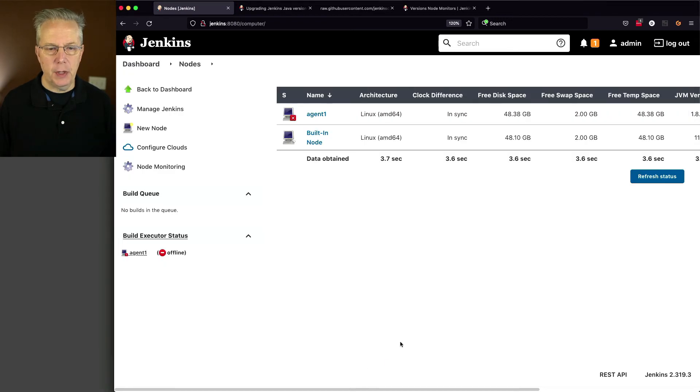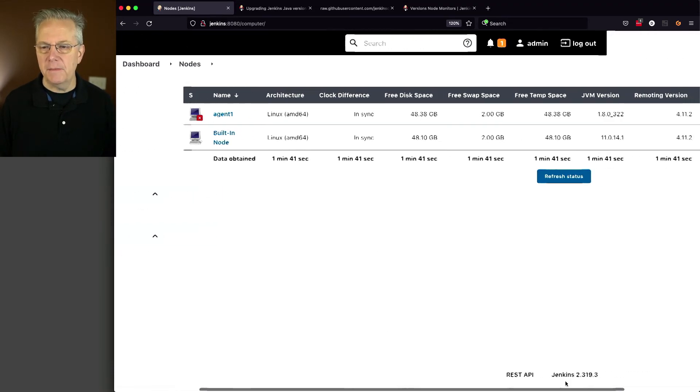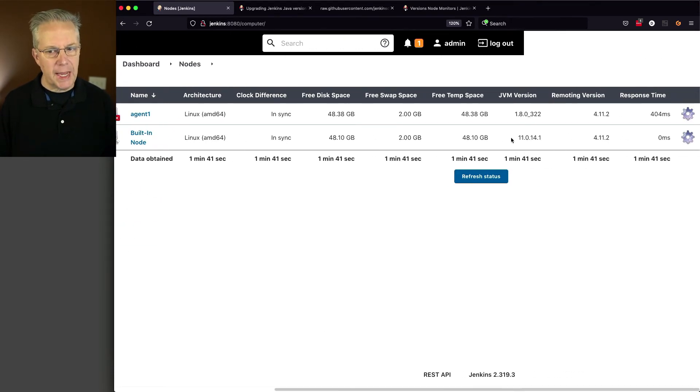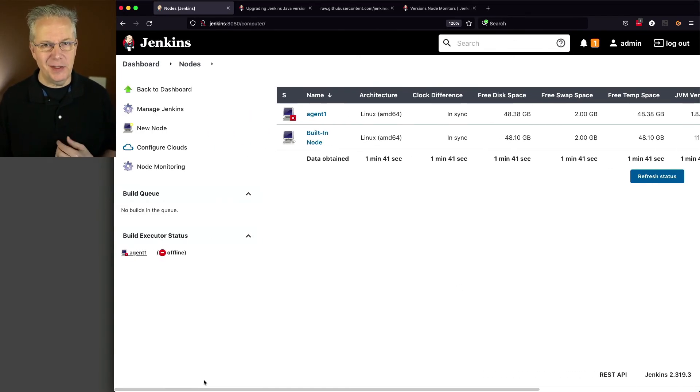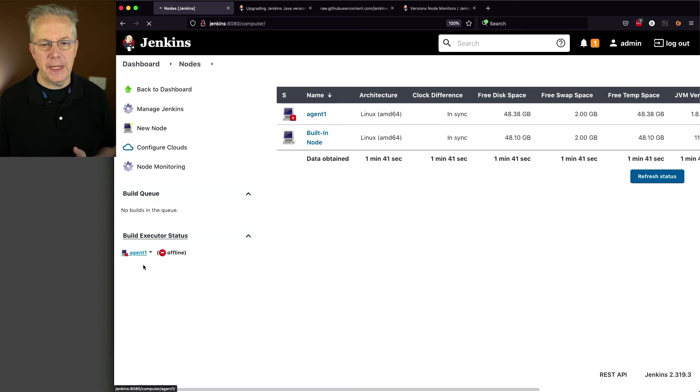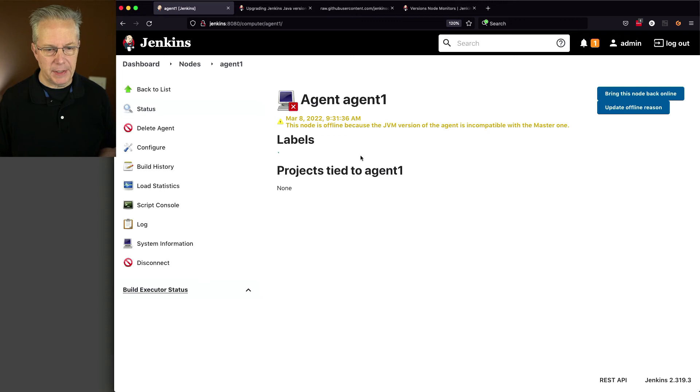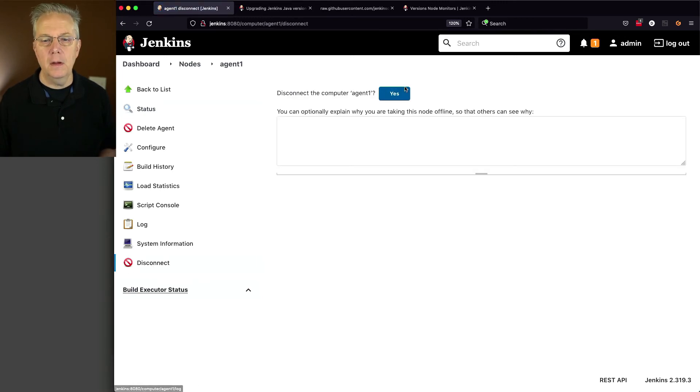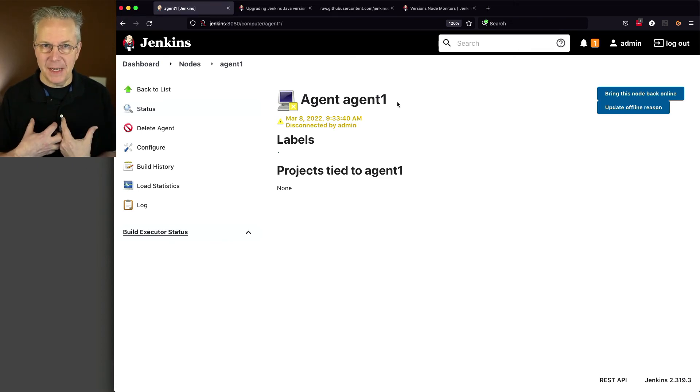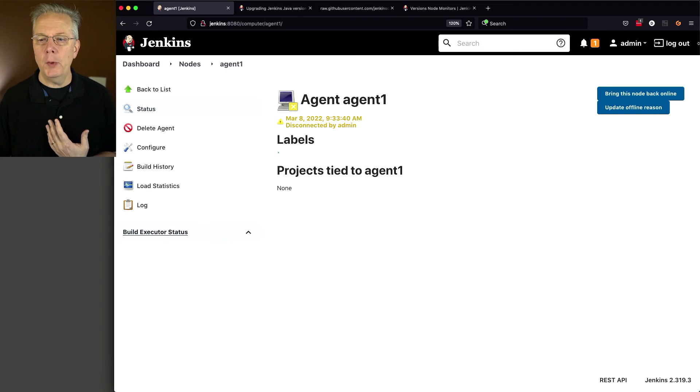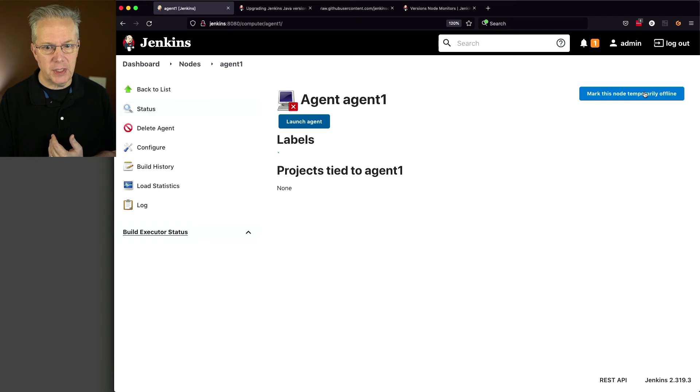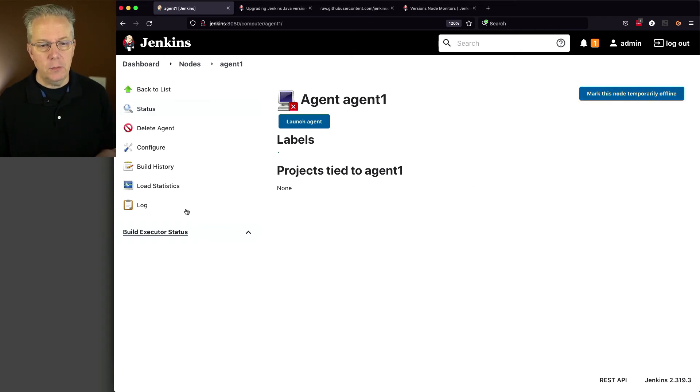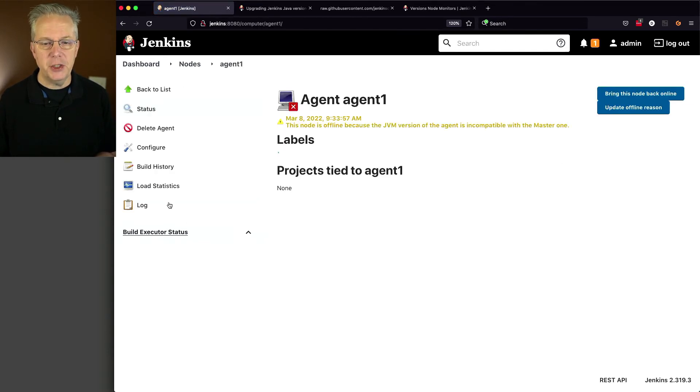Let's go back over to our controller. I'm going to click on Nodes. And we can see that the agent is still showing offline. And in fact, if we take a look at it, it's still showing 8.0.322. And that's because we have not actually bumped our agent. So let's click on Agent. We can see that it's offline because the JVM versions were mismatched. I want to do a disconnect. I'll say yes. And now, so now we've disconnected off of that agent. So when we bring this node back online, it's going to reconnect to that agent. It's going to see the new version of Java available to it. And in theory, we should be good to go with that agent.